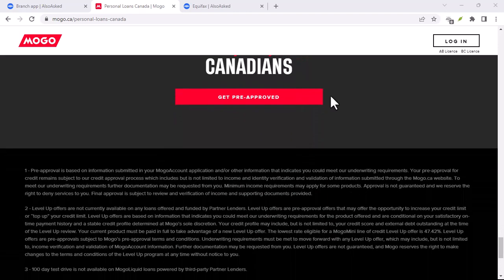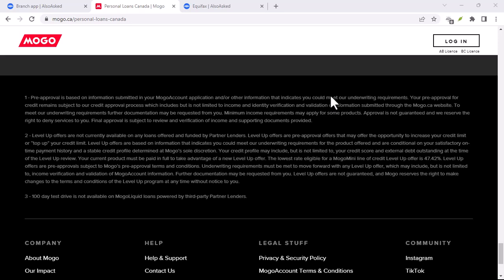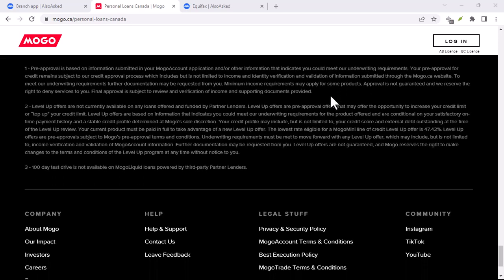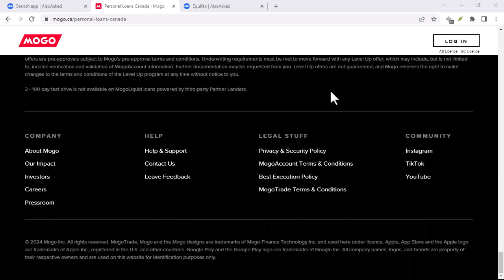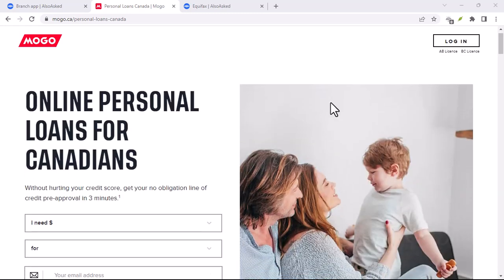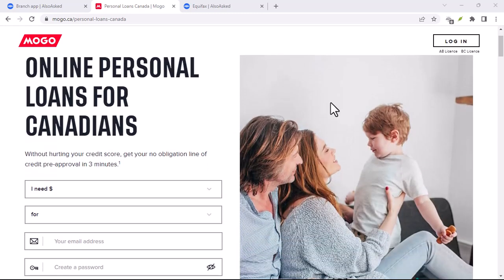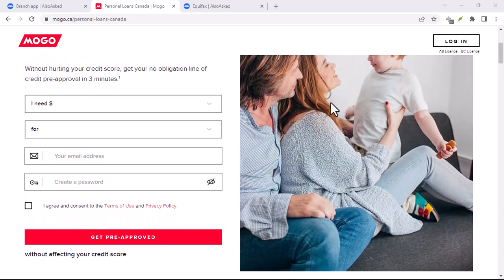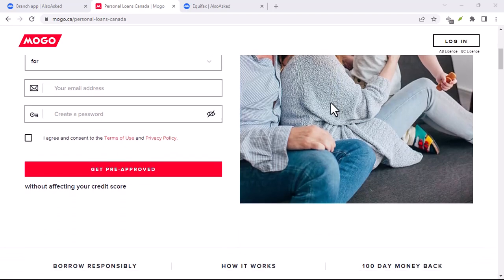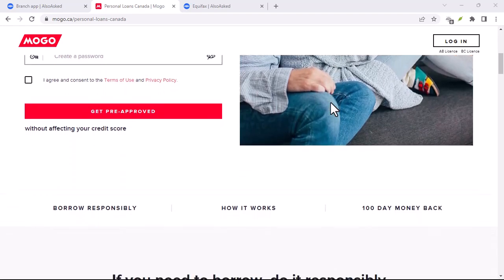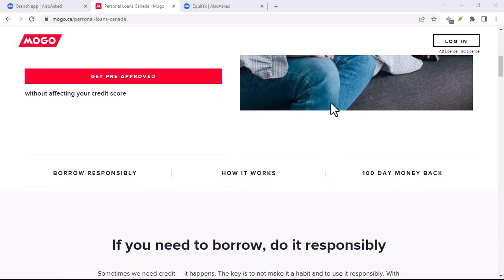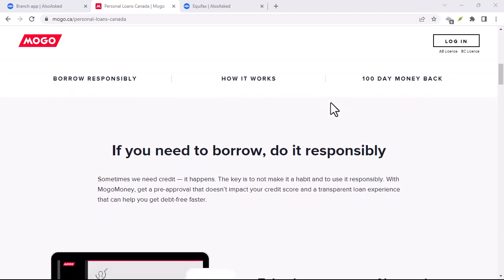Forget the days of manually logging in to every single bank account you own. MoGo securely connects to your bank accounts, with your permission of course, and gives you a unified view of all your finances. It's like having all your financial statements laid out on a single dashboard, crystal clear and ready for your budgeting pleasure.